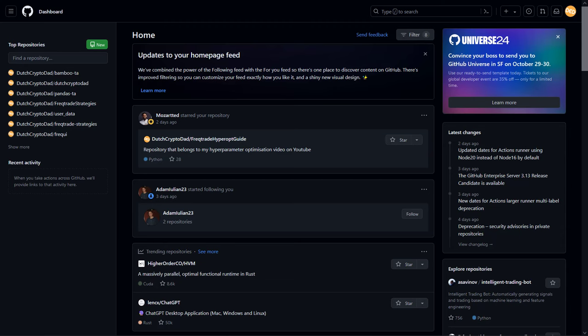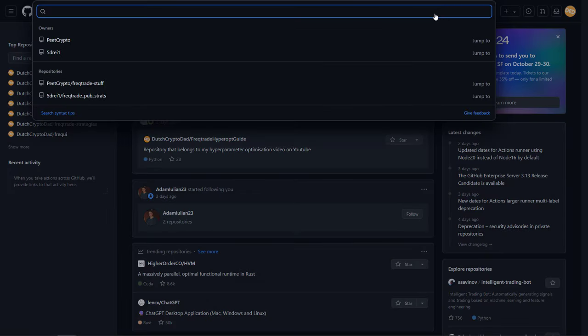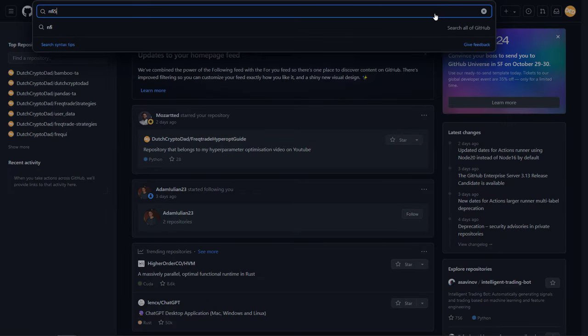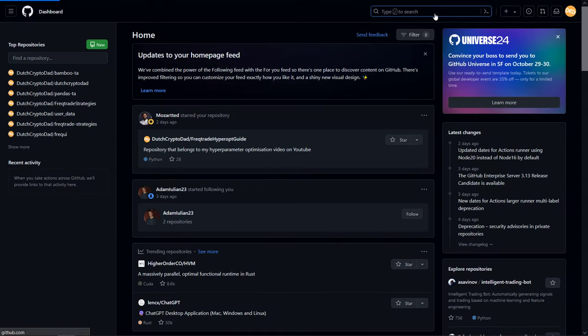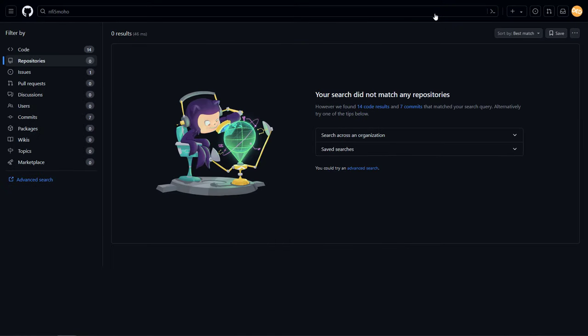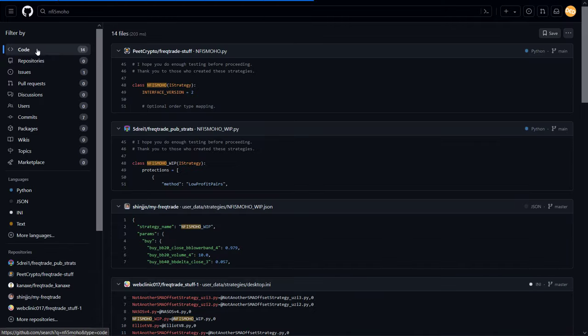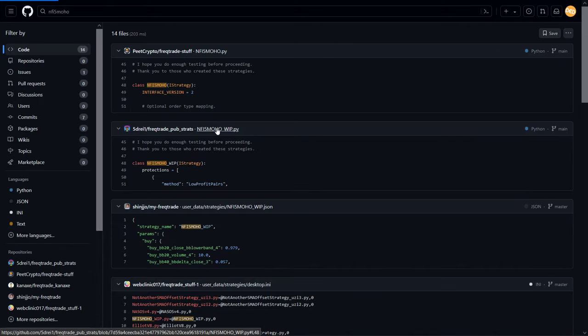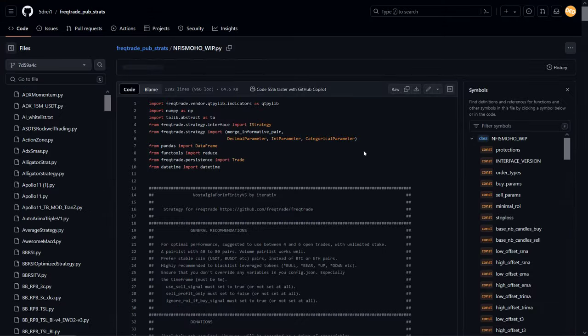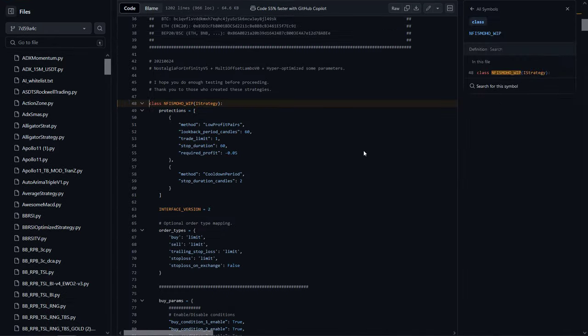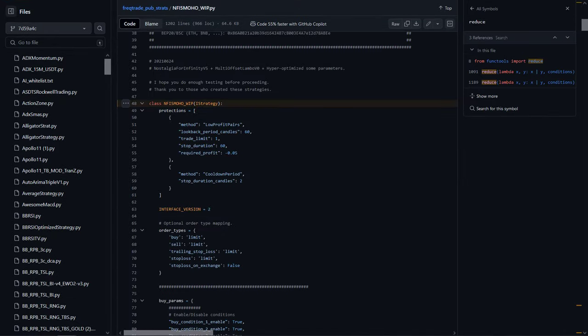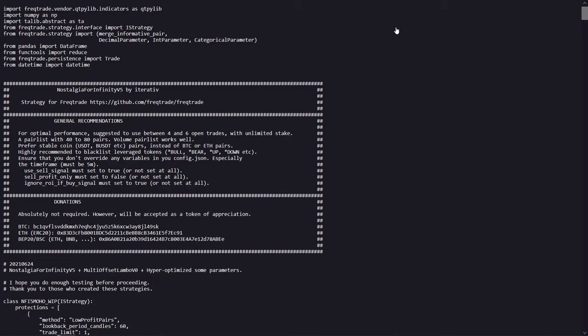If you open GitHub and search for the term NFI5 MOHO, you'll find that a lot of repositories contain this file. There are also a lot of other versions available, but in my case I have tested with this work in progress version. So let me open the code to take a look what's inside. Next select raw and we are good to go.